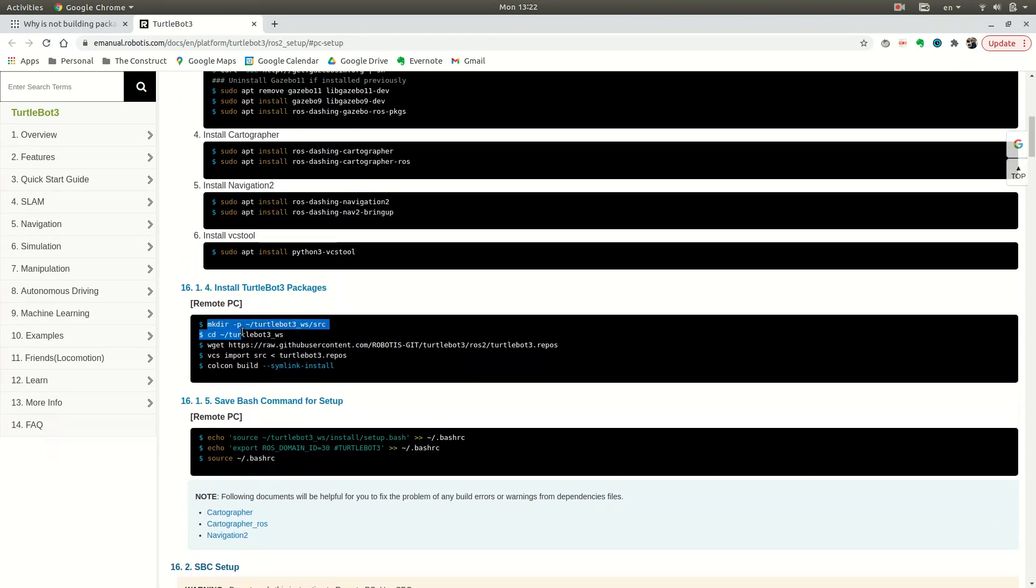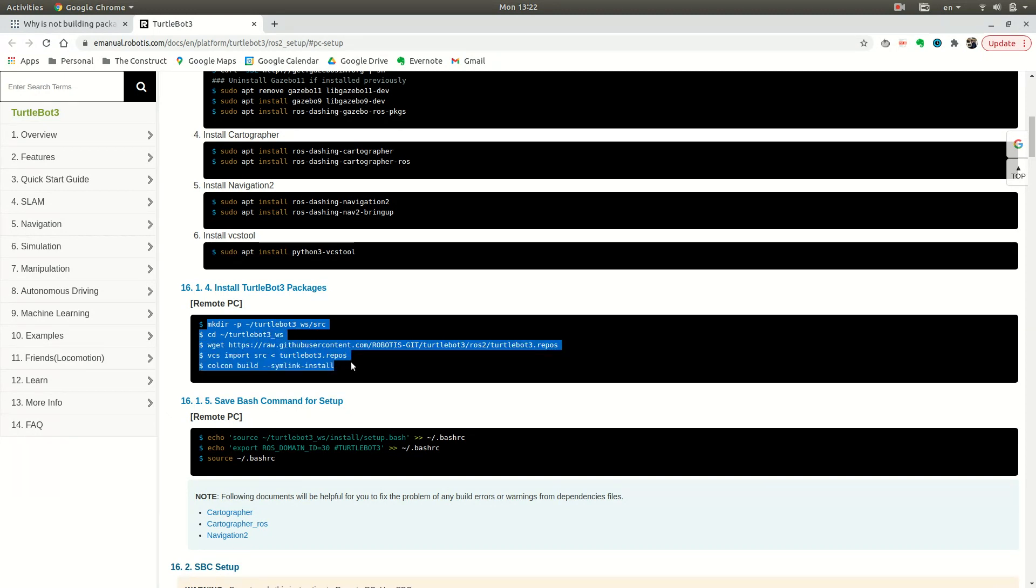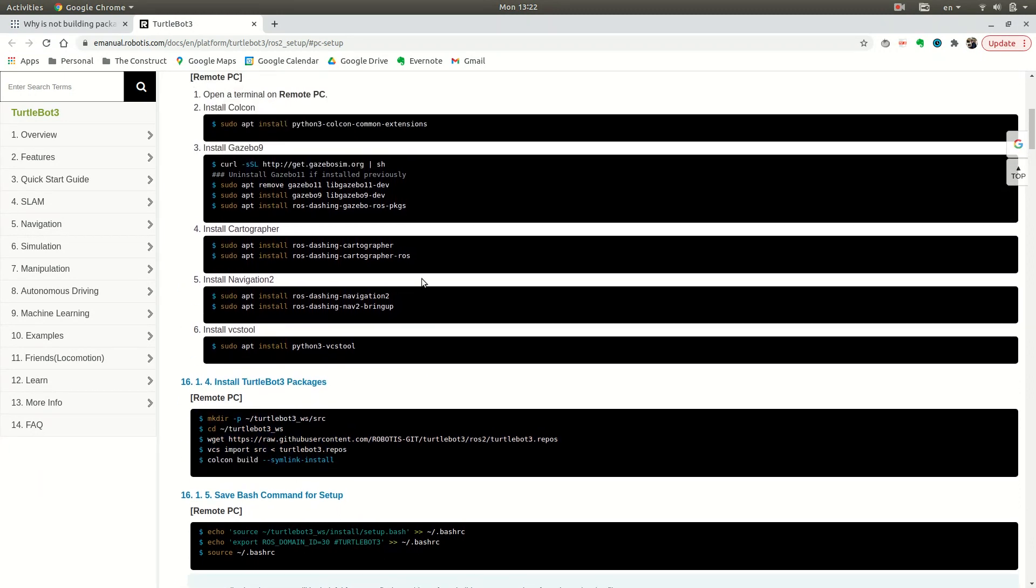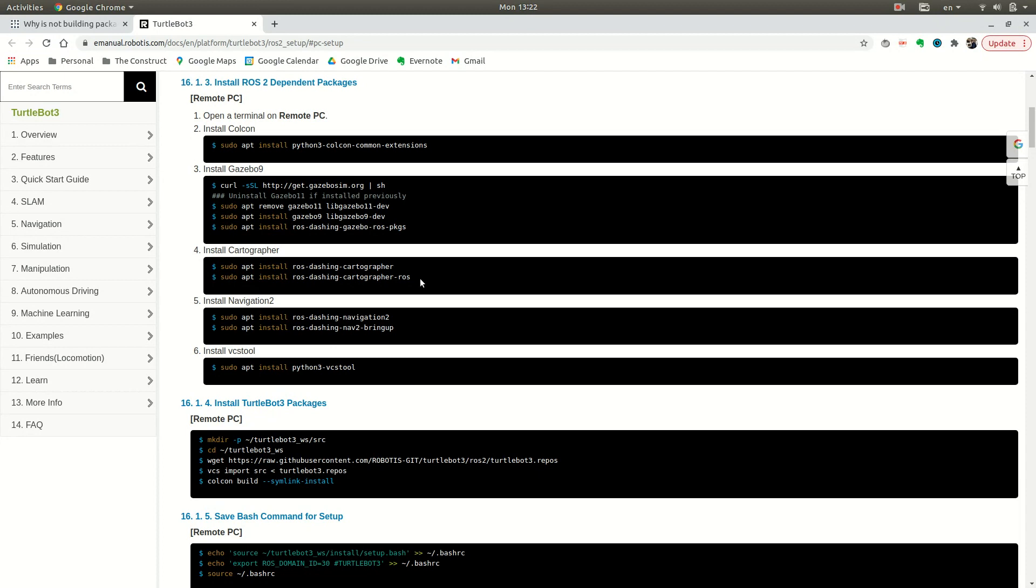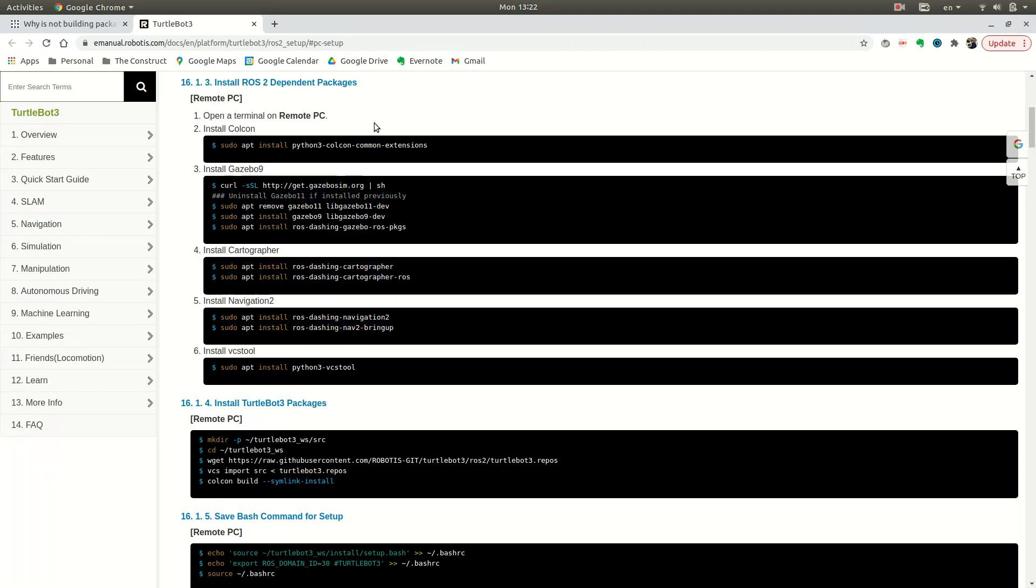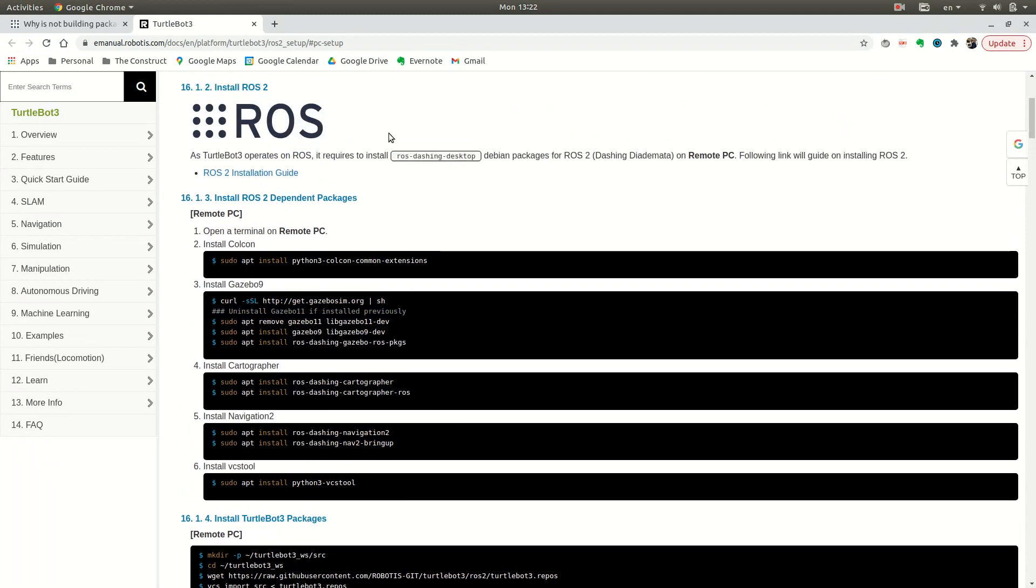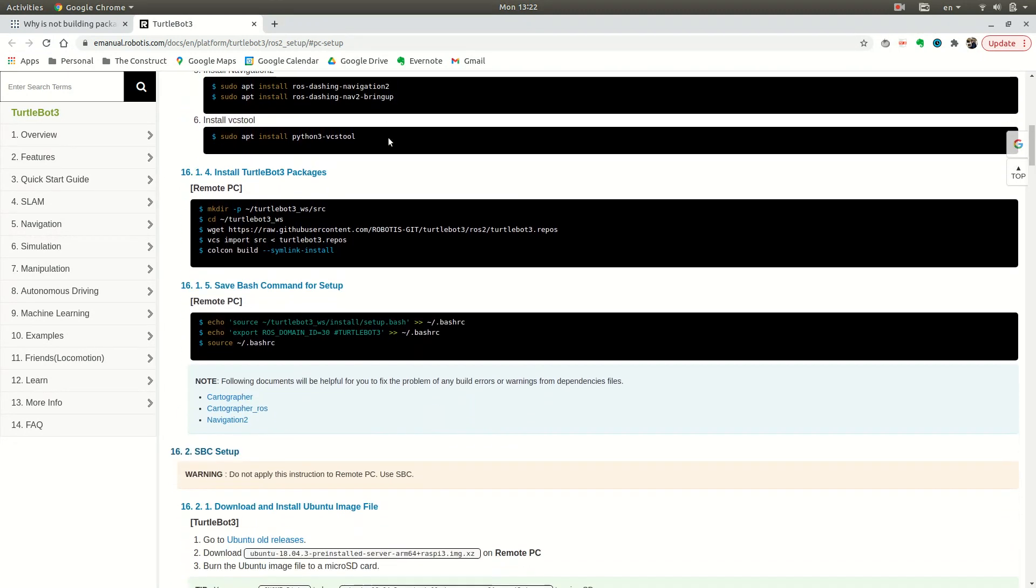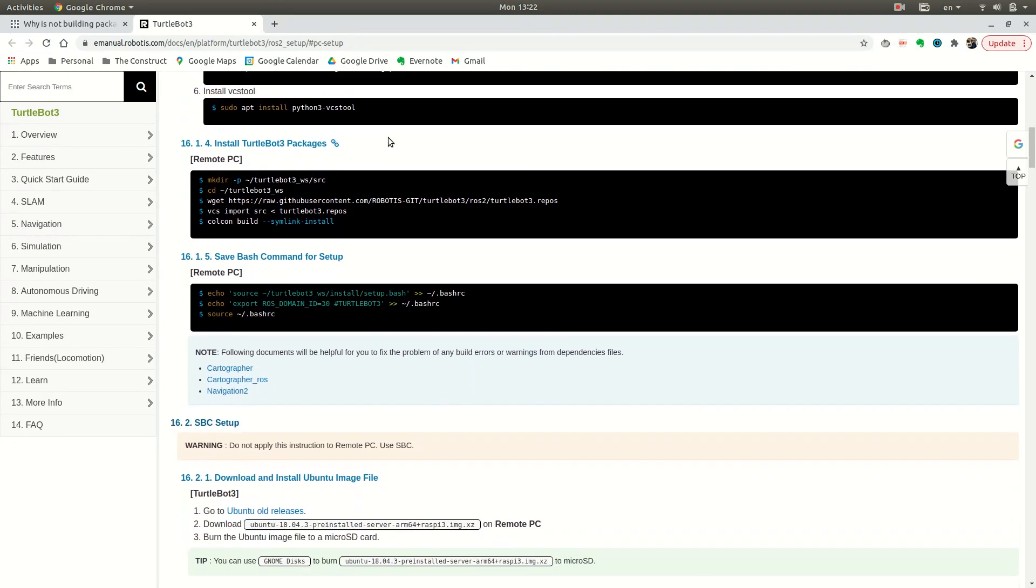Make sure you do these commands right here for installing the TurtleBot 3 packages. And if you're on my ROSject, you don't have to worry about installing all of these things, because The Construct will install those for you when you launch your ROSject. So that's a great advantage.